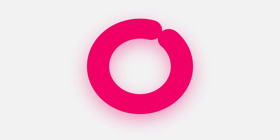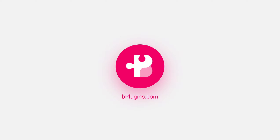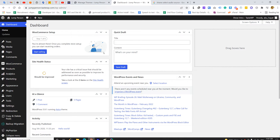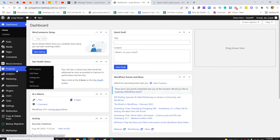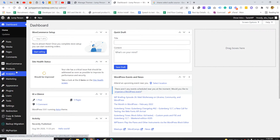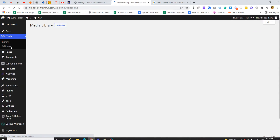Hello everyone, this is our tutorial from the plugins channel. In this video, I'm going to show you how we can import a JFIF file in the WordPress media library. So if we try to add a JFIF image format in the WordPress media library, WordPress will really not allow this.